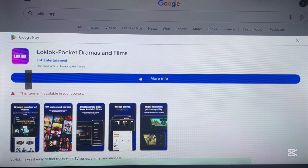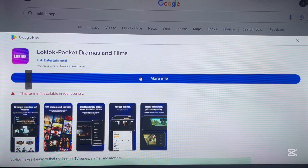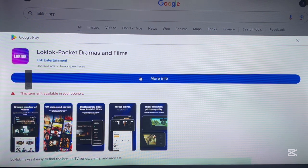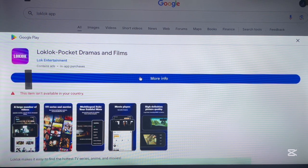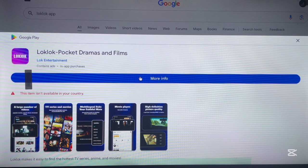So this is how to try to install LogLock on your Android TV using the Google Play web option. Just make sure the application is available in your country.